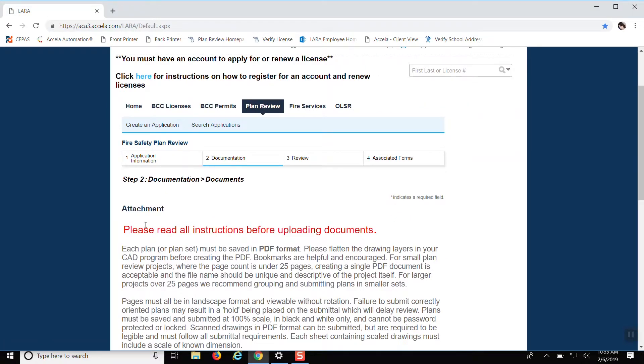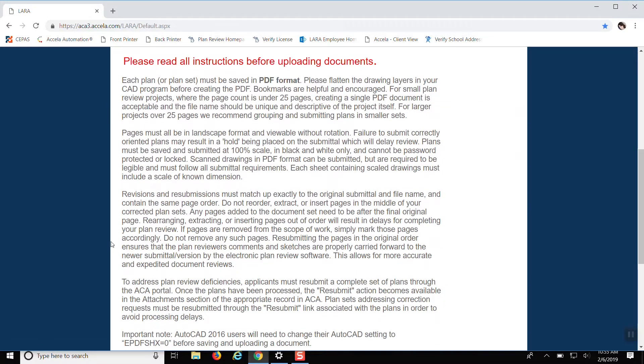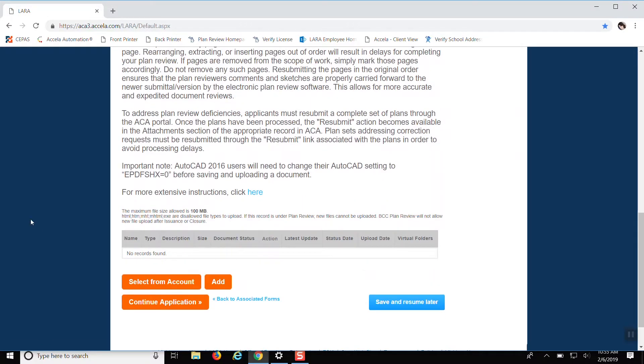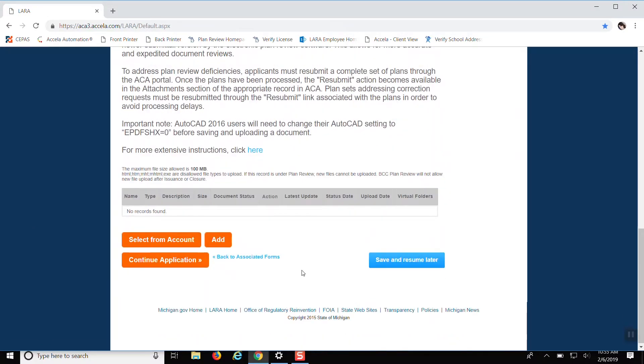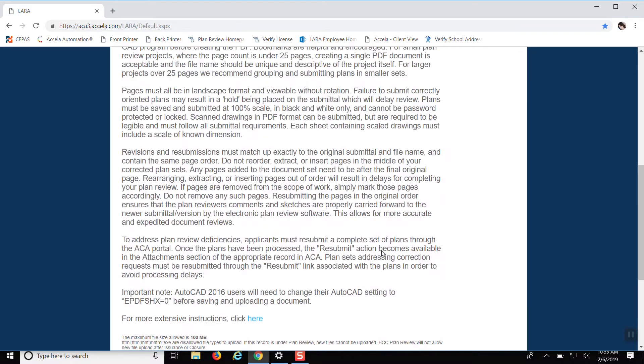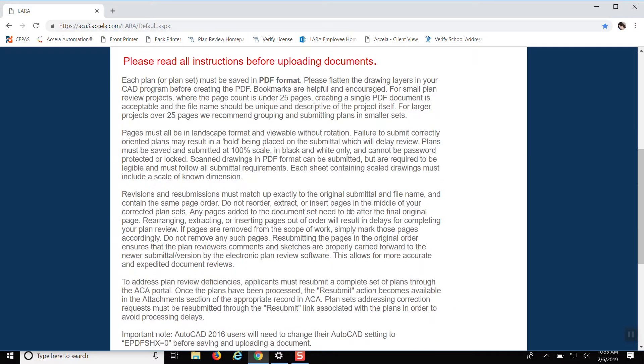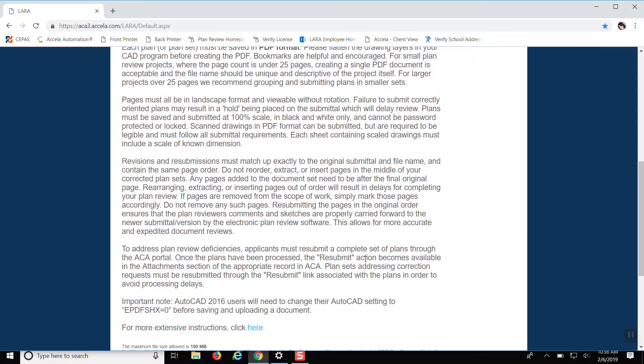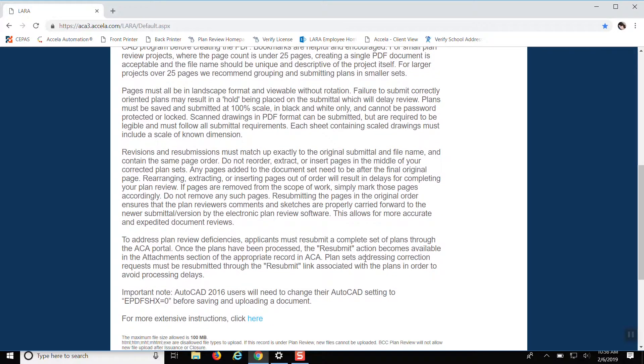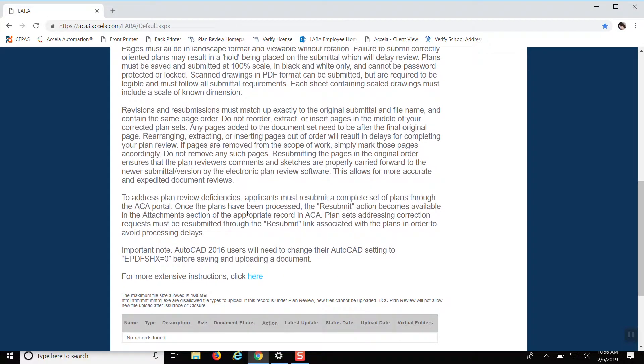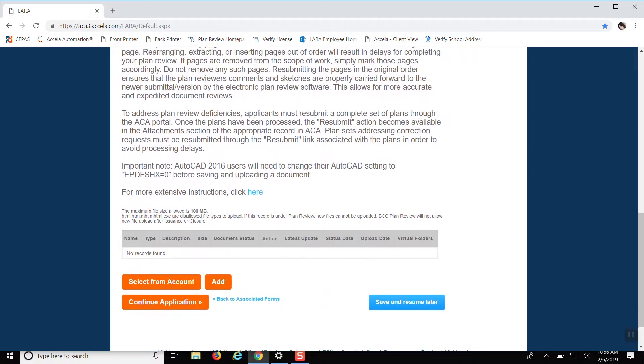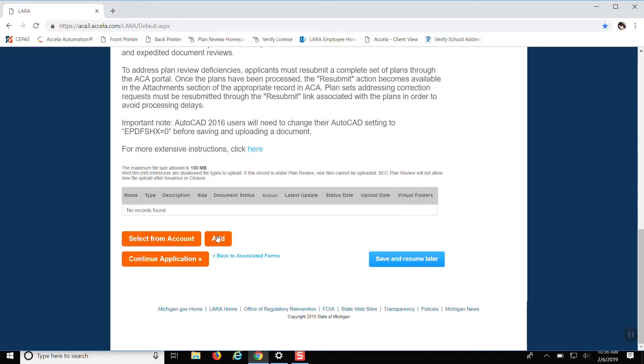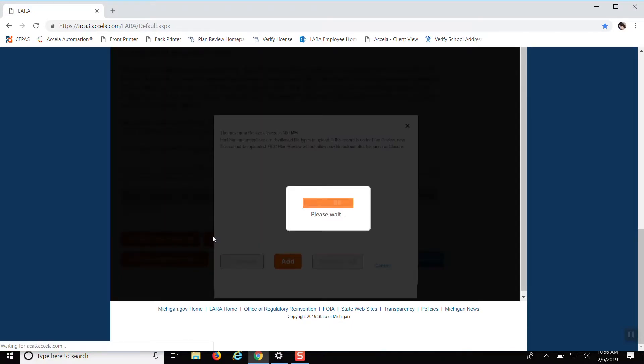And this is where we download our drawings. And here we have some helpful hints. We do ask that all PDFs are flattened. So there's no layers or comments and also black and white is preferred, but not necessarily required. We read all that. And then you click add at the bottom.